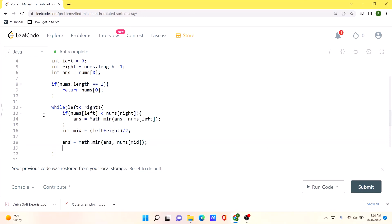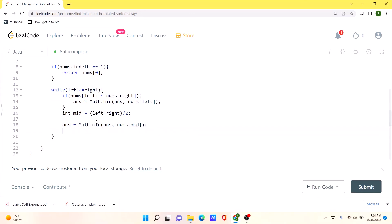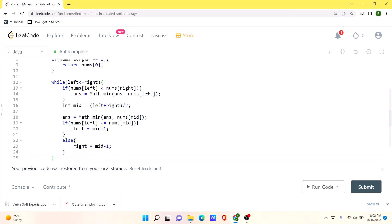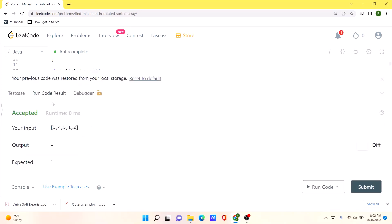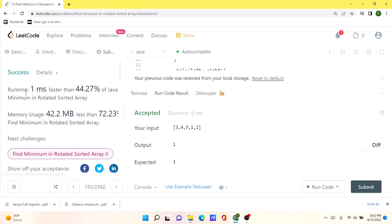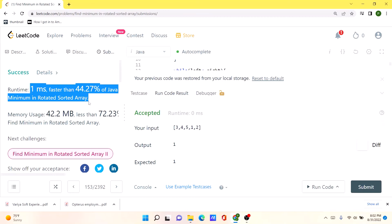We initialize mid and calculate the middle pointer. We check whether to update the answer. Then we determine which direction to move: if nums[left] is less than or equal to nums[mid], we update left to mid + 1; otherwise we update right to mid - 1. After the loop ends, we return whatever is stored in the answer. Our solution runs correctly — let's submit. The code is actually pretty fast compared to many other solutions. I'll post the solution in the comments so you can check it out. Thank you.